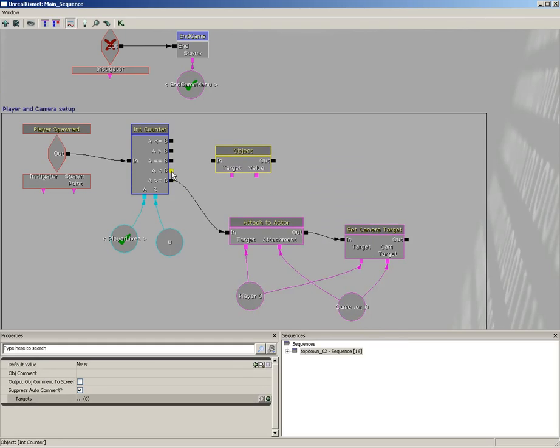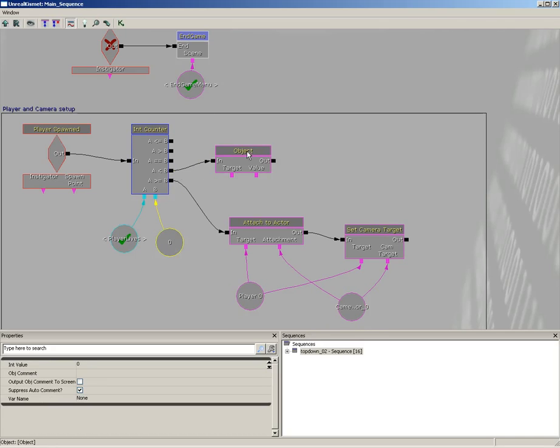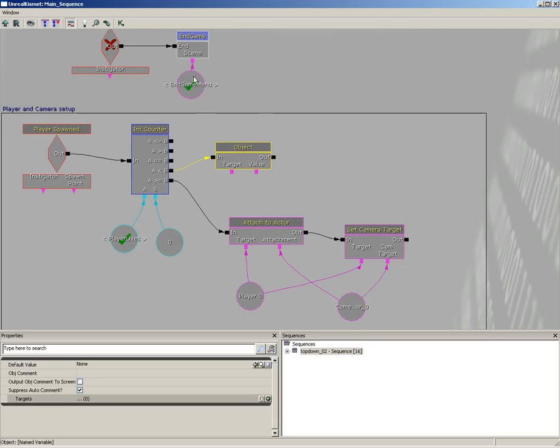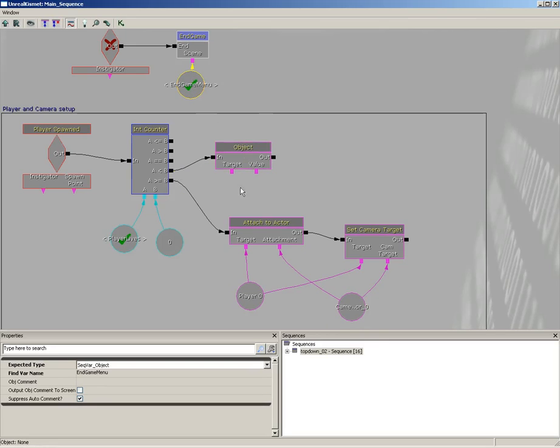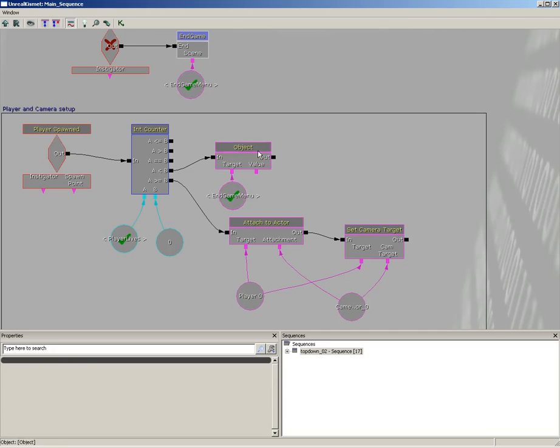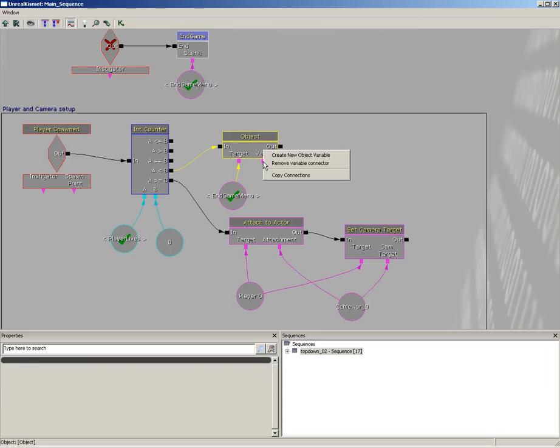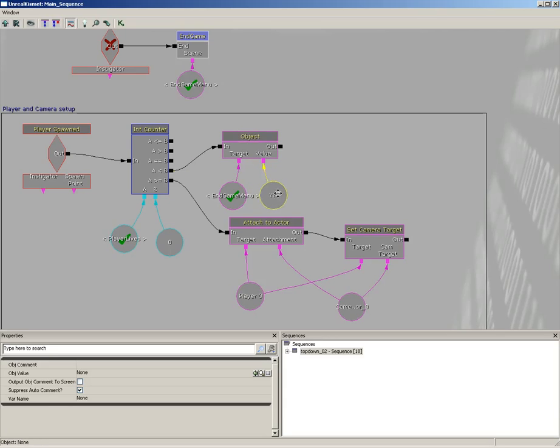We're going to choose A is less than B. Now if we take a look, that means if player lives goes below zero, then we're going to set our endgame menu to a game over screen. So let's grab this endgame menu named variable, hit control C, control V to duplicate that. We'll plug that into the target. Now for our value, I'm just going to right click on the input and create a new object variable.